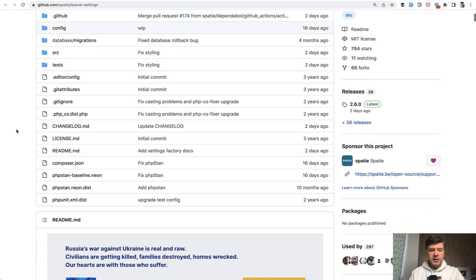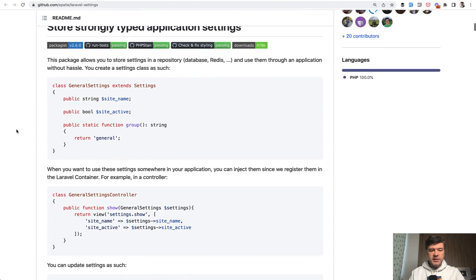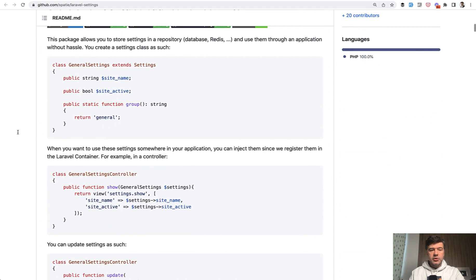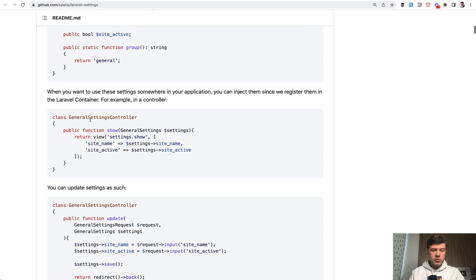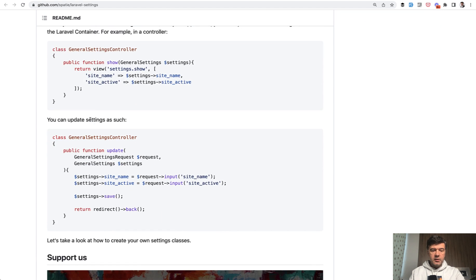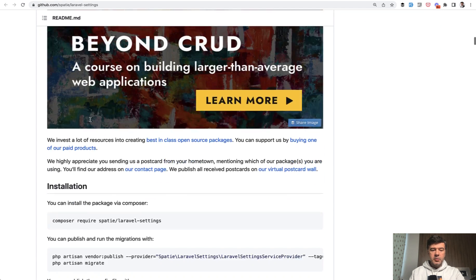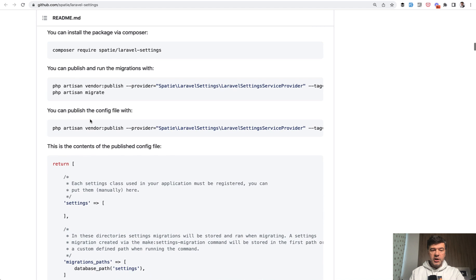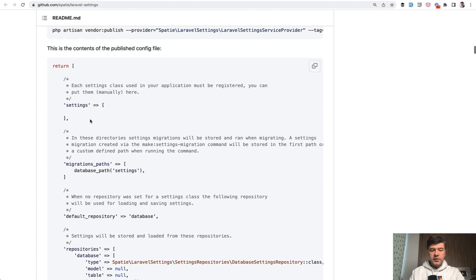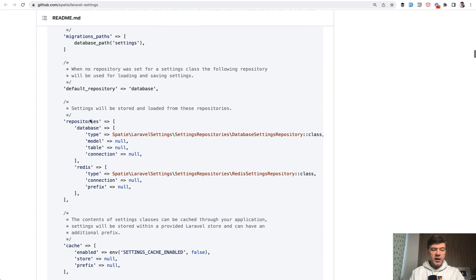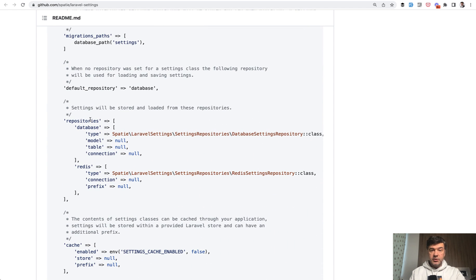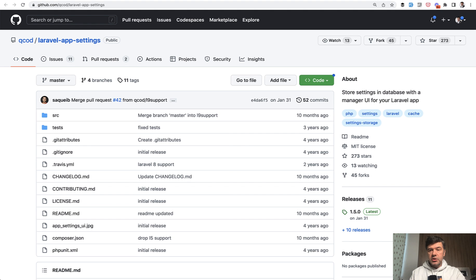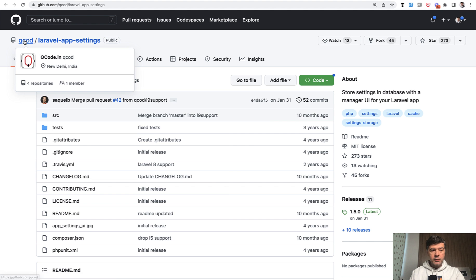But I found out a few packages for more complex settings. So there's a well-known spotty Laravel settings, which allows you to have separate settings class with more strict structure like string, bool, and others. So it has much more functionality with configuration and ability to save that data, not only in the database, but also in Redis, for example.